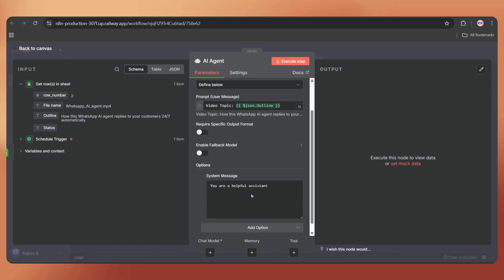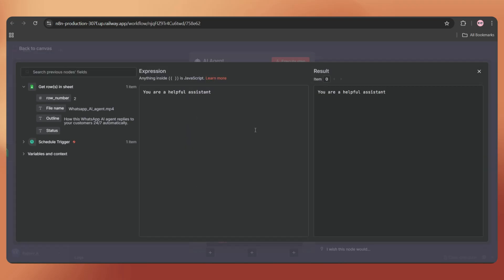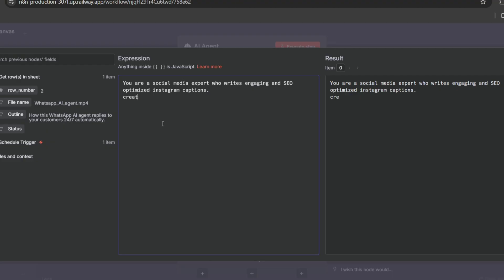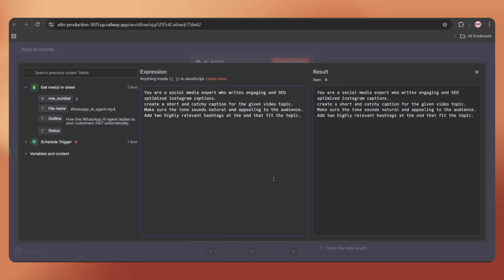Now click on add option and select system message. Here, we can add some instructions for our AI agent. Let's add, you are a social media expert who writes engaging and SEO optimized Instagram captions. Create a short and catchy caption for the given video topic. Make sure the tone sounds natural and appealing to the audience. Add two highly relevant hashtags at the end that fit the topic. Perfect.